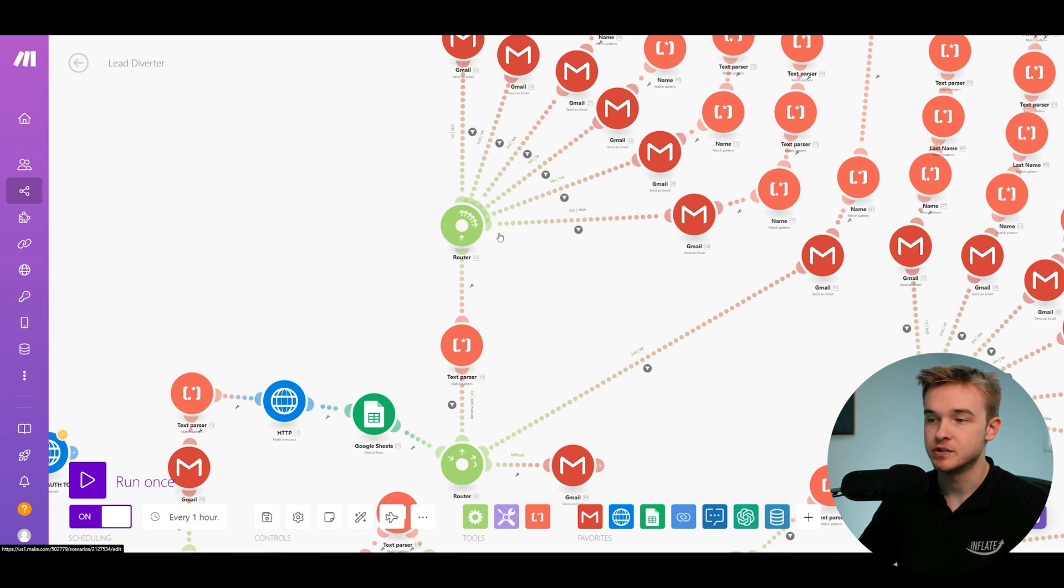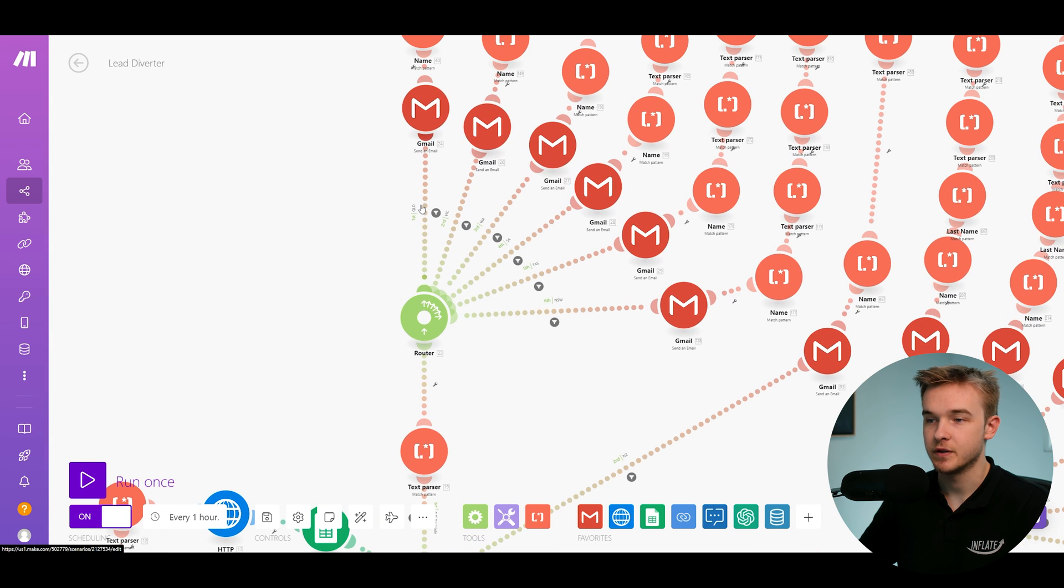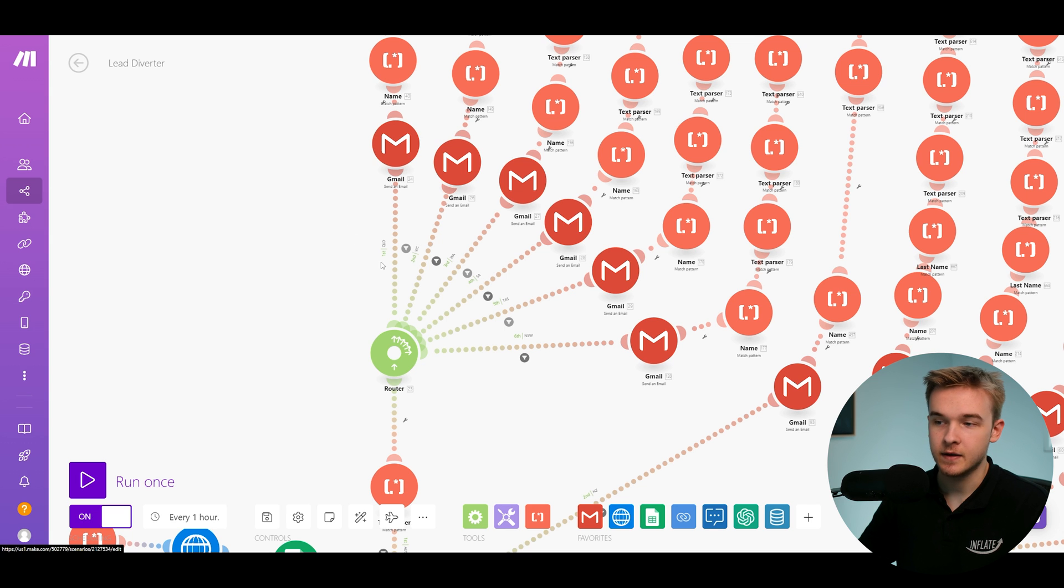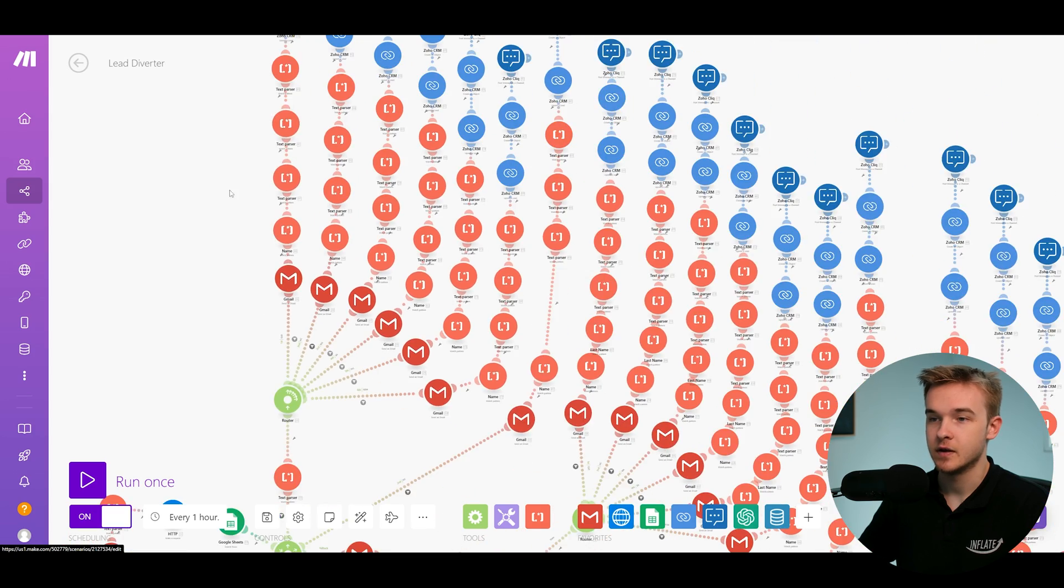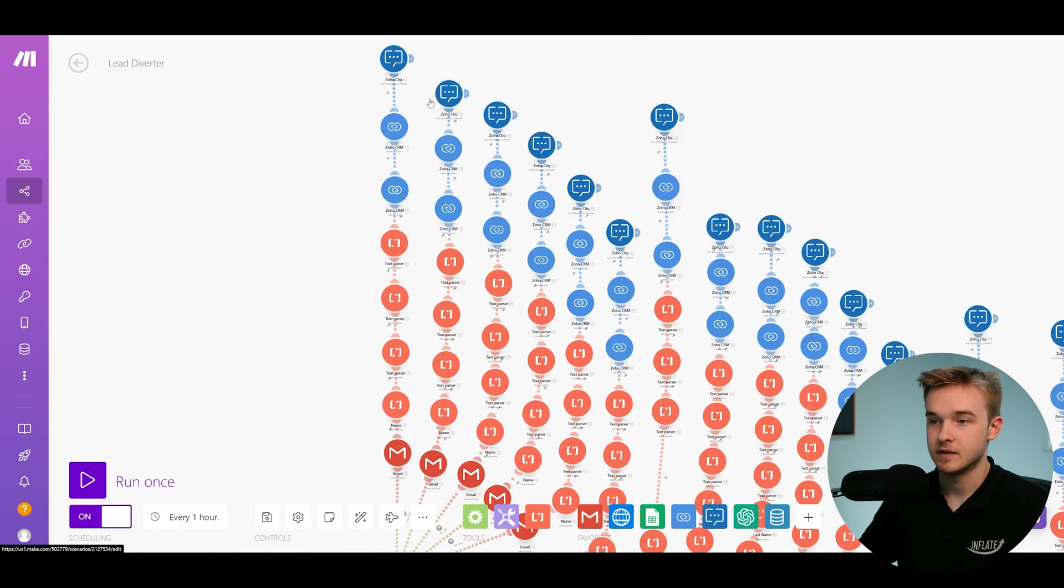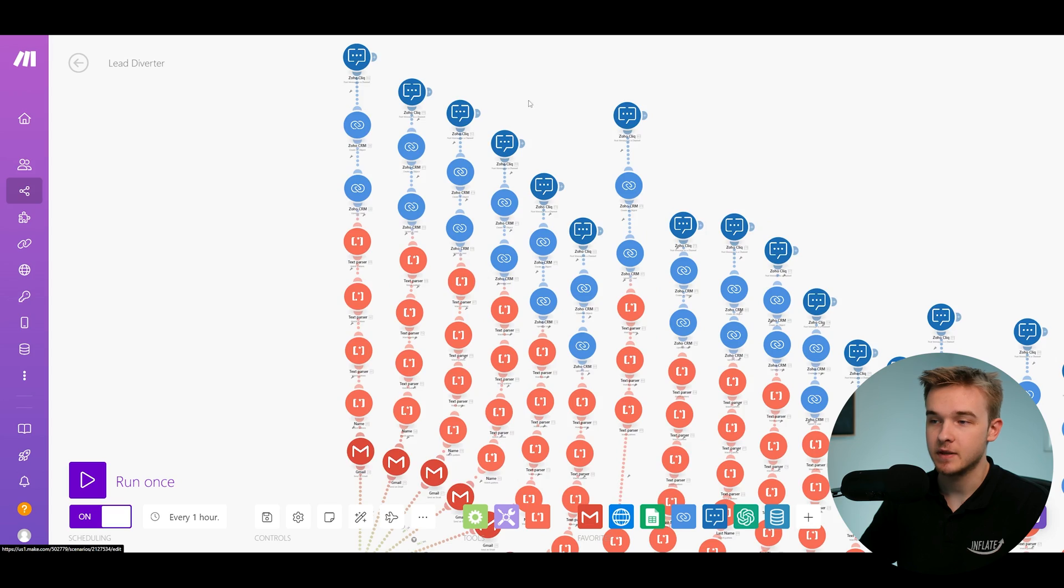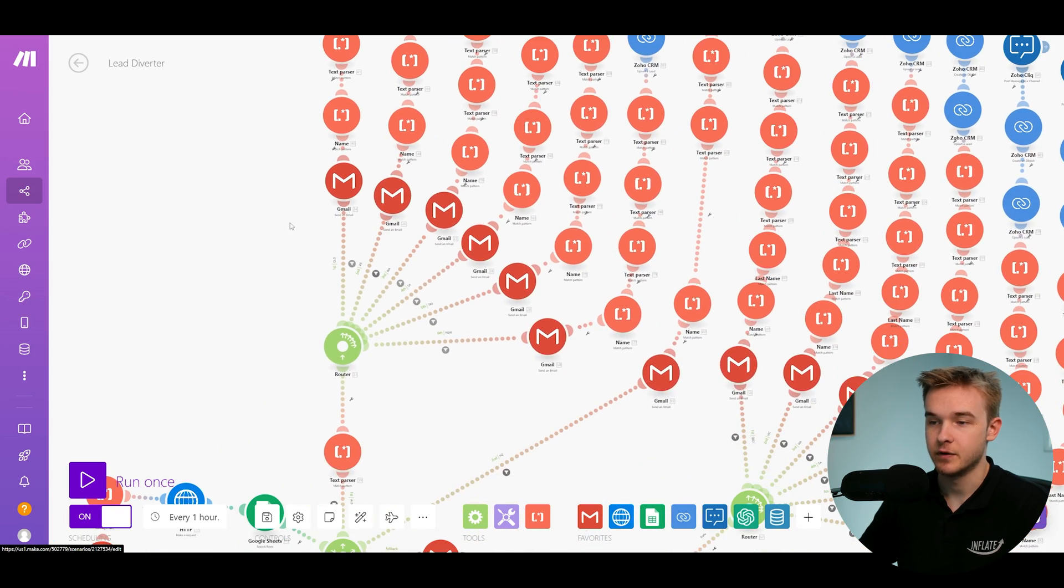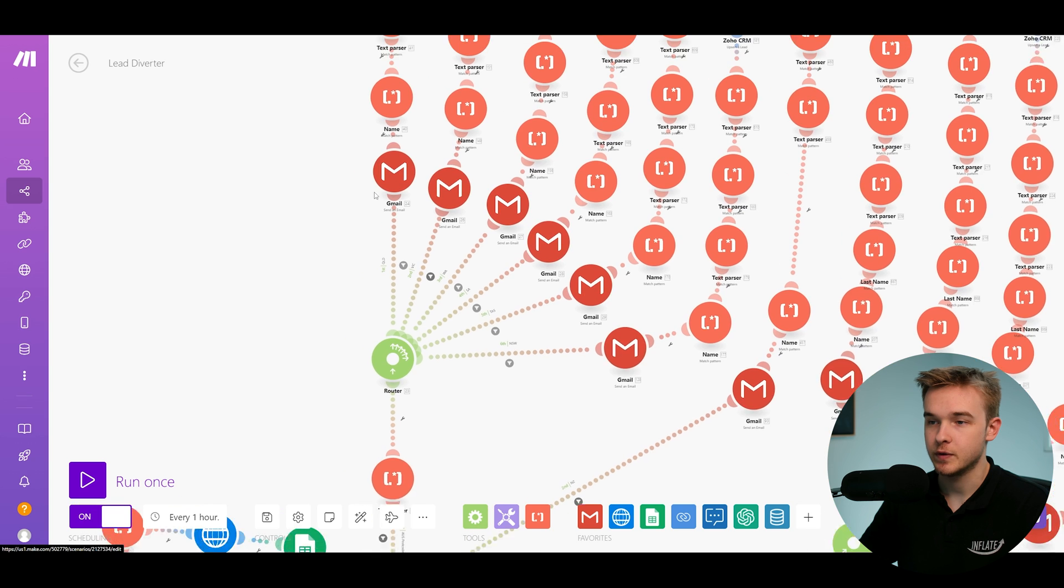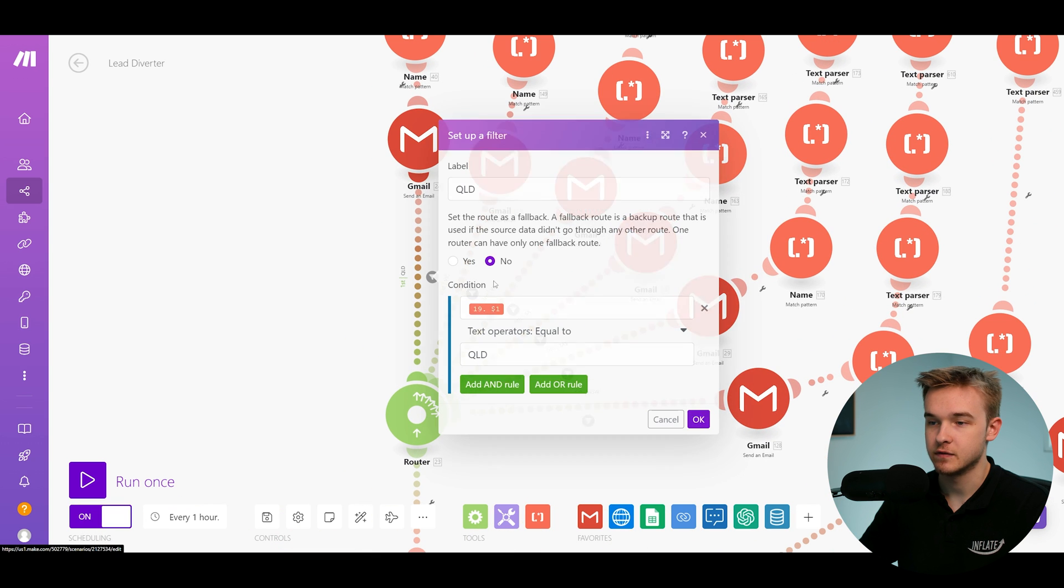So this system will then move on to a secondary router here, which is going through a multitude of different options. And these options all correlate to a different state in Australia. So if you know anything about the states in Australia, these are each different state. And these are corresponding sales reps within the company, and each one will get a different request based on the postcode that's received.